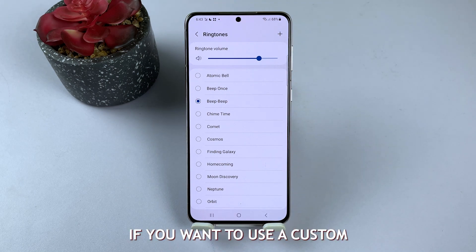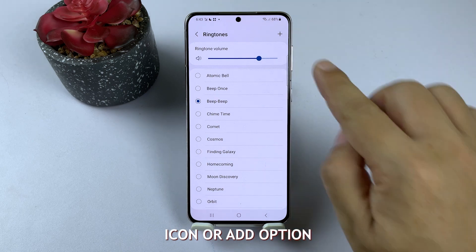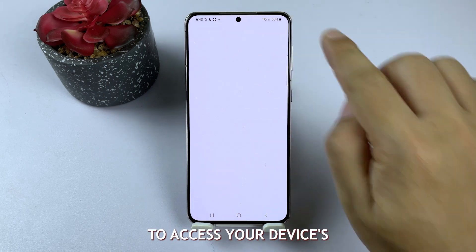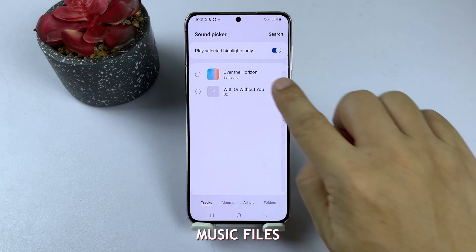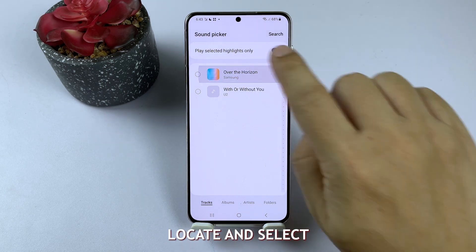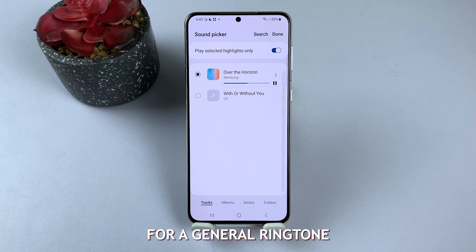If you want to use a custom song as your contact's ringtone, tap on the plus icon or add option to access your device's music files. Locate and select the song as you would for a general ringtone.